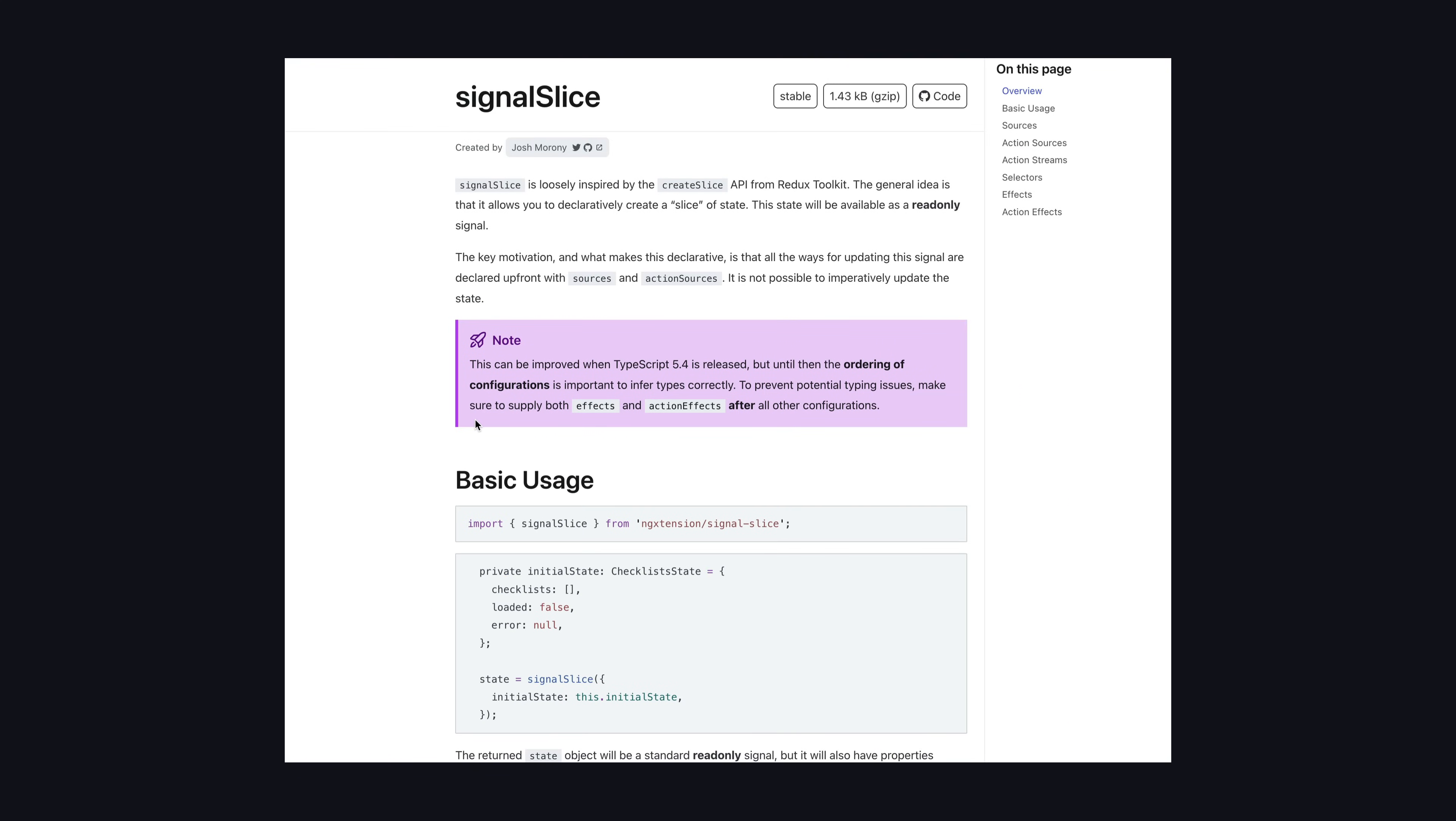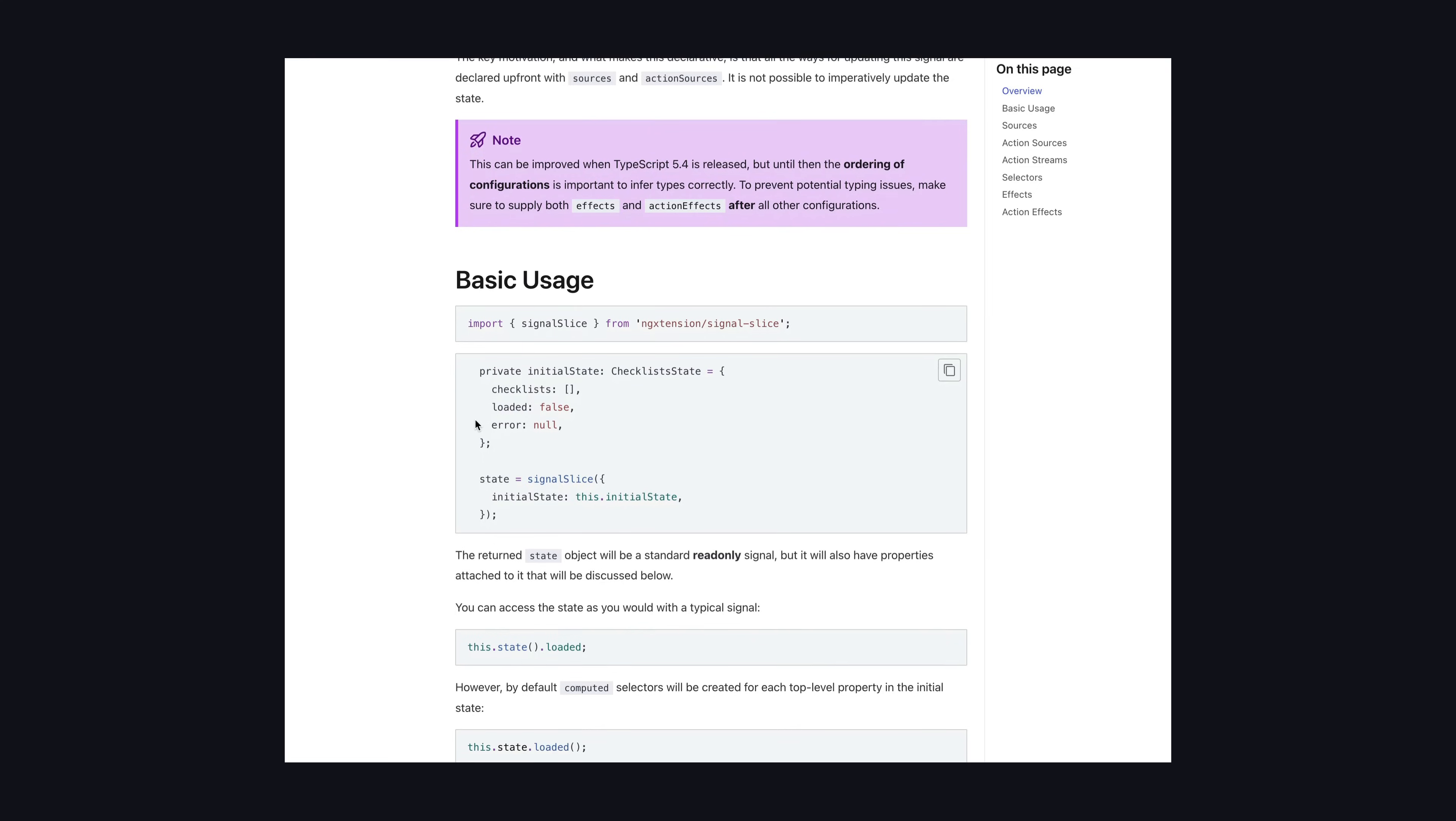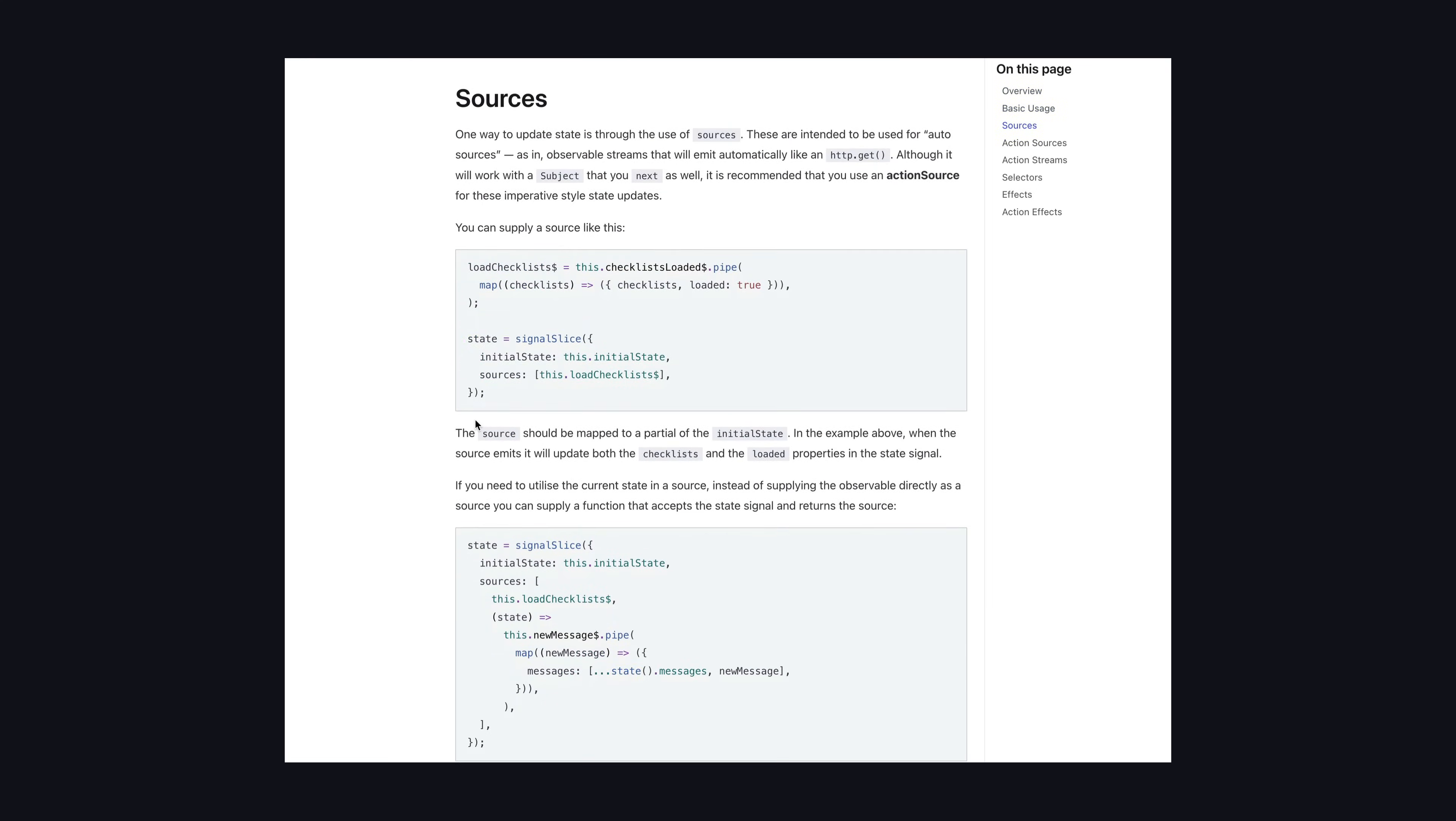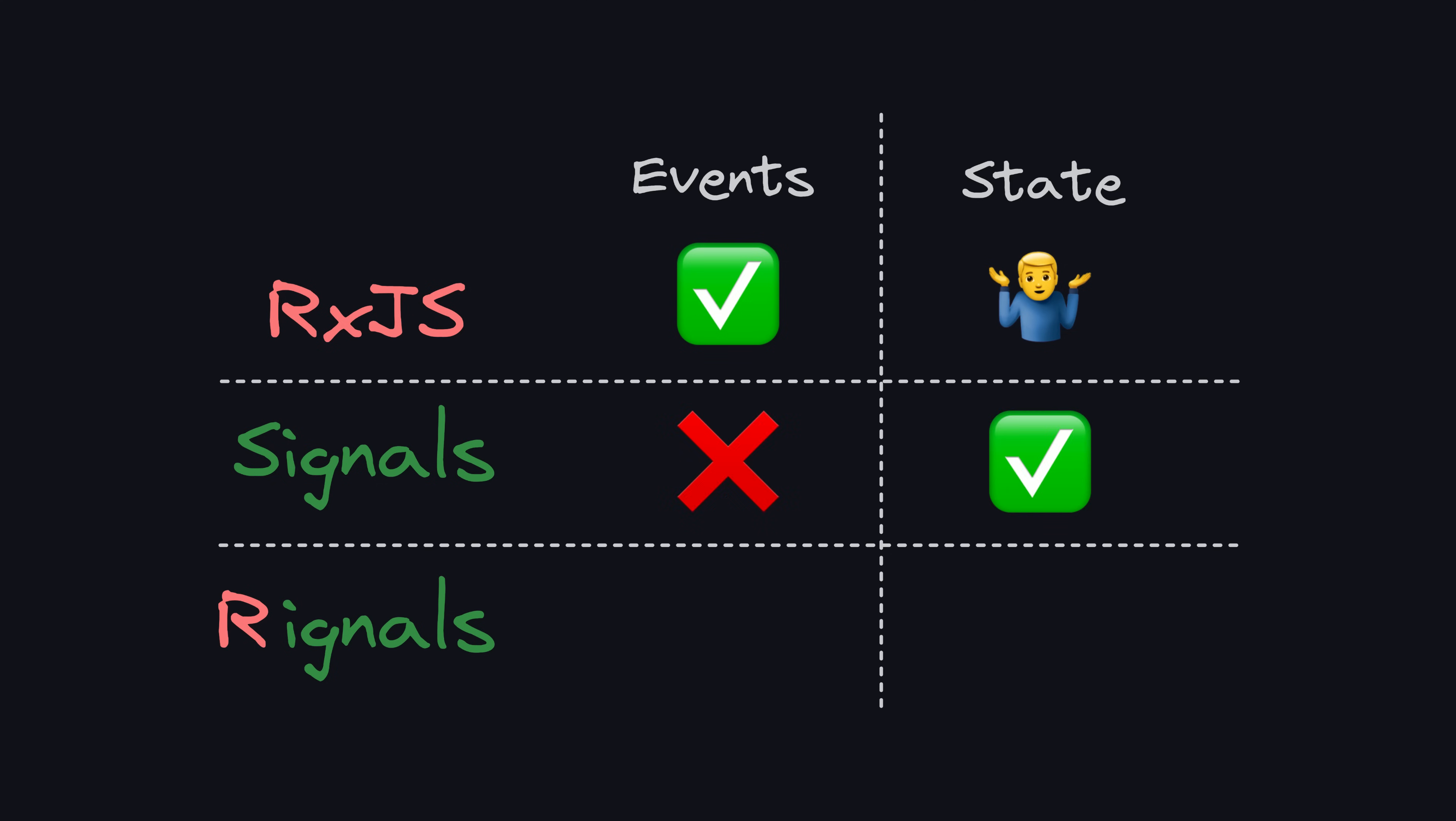There is one fundamental idea that the community landed on early in this process, and there seems to be a strong general consensus on: that observables are a good mechanism for dealing with events, and signals are a good mechanism for dealing with state.